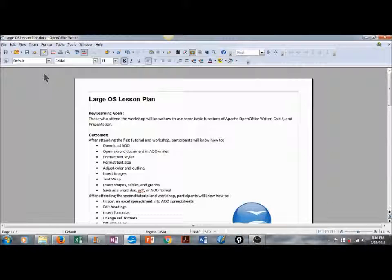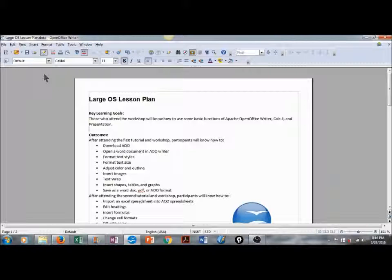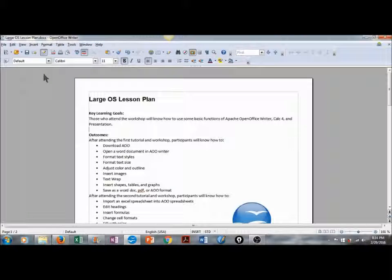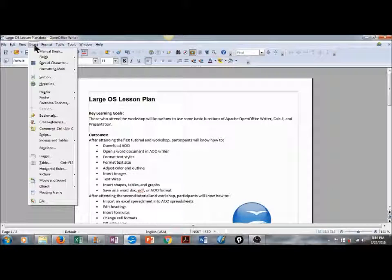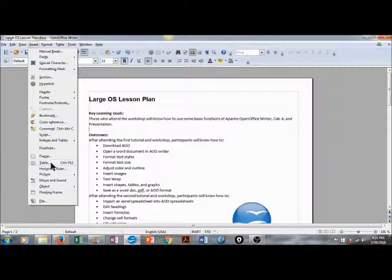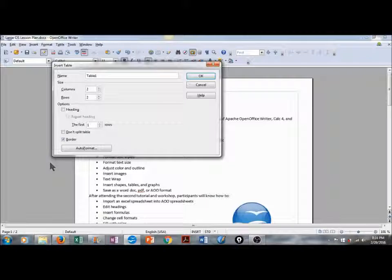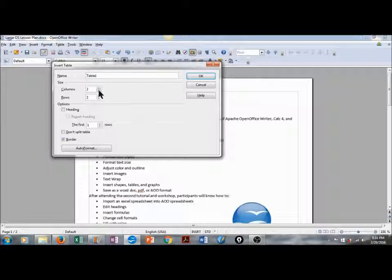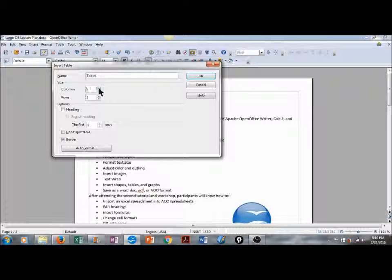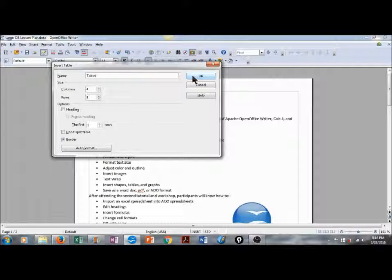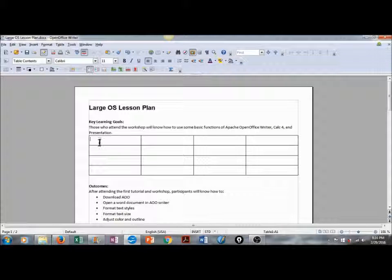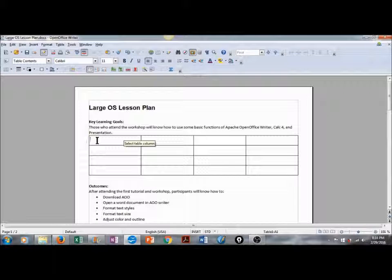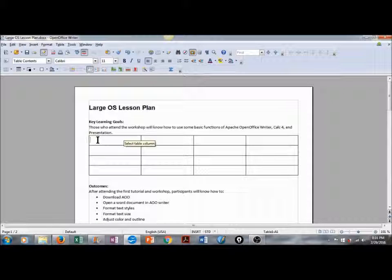The next thing I'd like to show you is how to insert and edit a table. I'm going to go up to Insert on the menu bar, and scroll down to Table. And then I have the opportunity to edit this. I'm going to do four columns, and four rows, and click on OK. The table was inserted where my cursor was in the document.